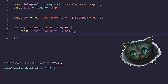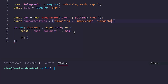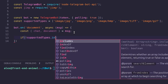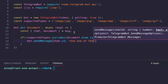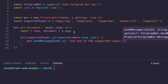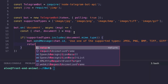We'll create an array of supported types: image/jpeg, image/png, image/bmp, image/tiff. Then we check if the supported types array includes the document's MIME type. If not, we send a message: 'Not supported. Use one of the supported types: JPEG, PNG, BMP, TIFF.' Then return.